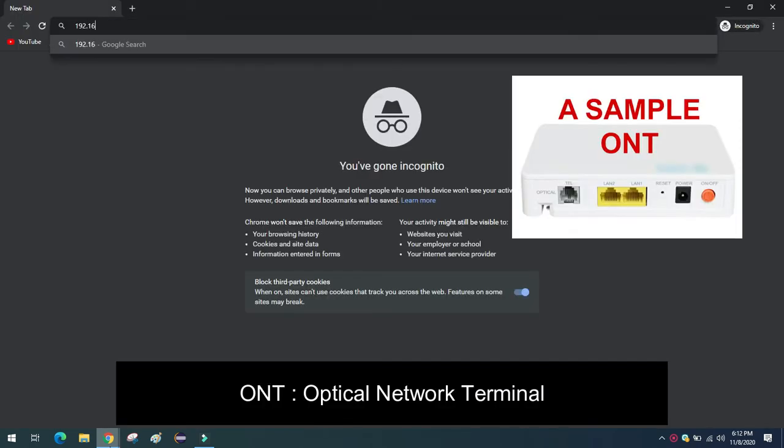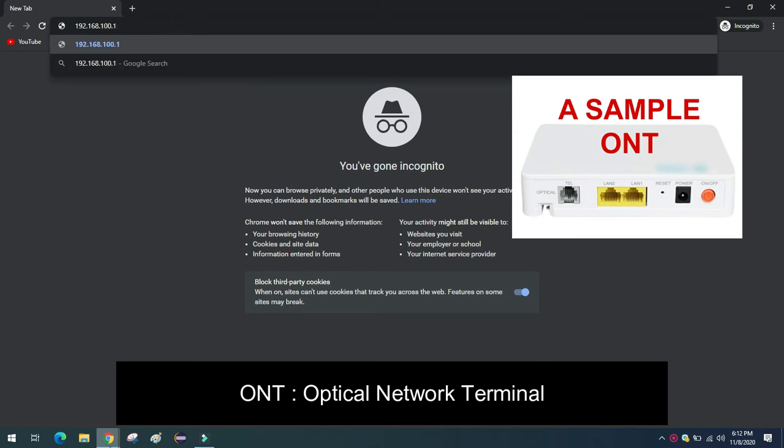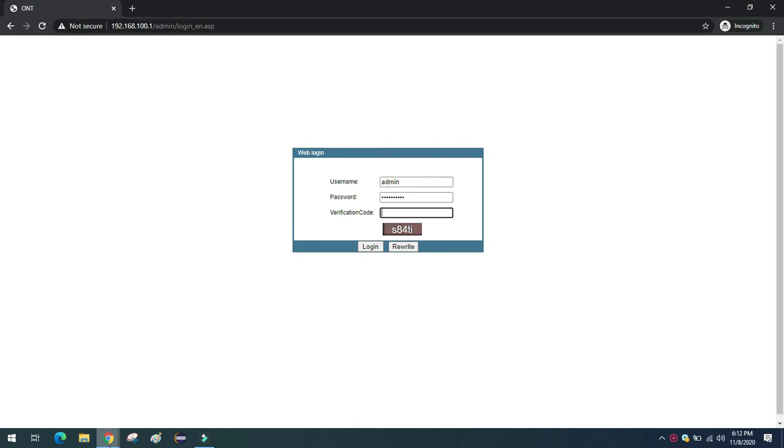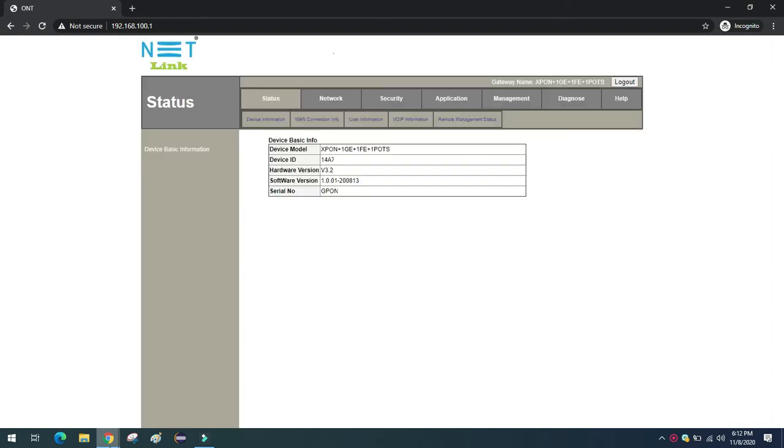To do this you must know the ONT username and password. Usually it will be provided by the technician who comes to install this ONT at your office or at your home. So if you don't have, just get that username and password from the service provider. And you can login using any web browser. And you must know the IP address of that ONT in order to login to that. Then only you will be able to change the settings.